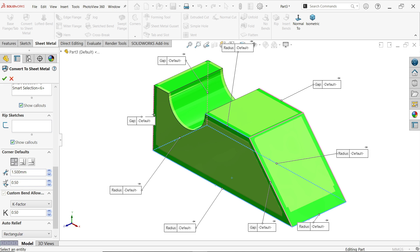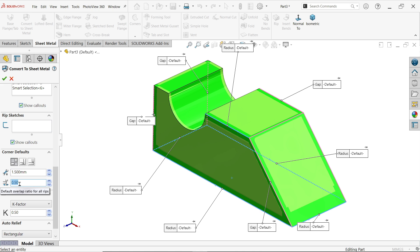And this is the material overlap. See default overlap ratio for all rip, so 0.5 means one material is overlap up to 0.5, but I am going to keep 0.